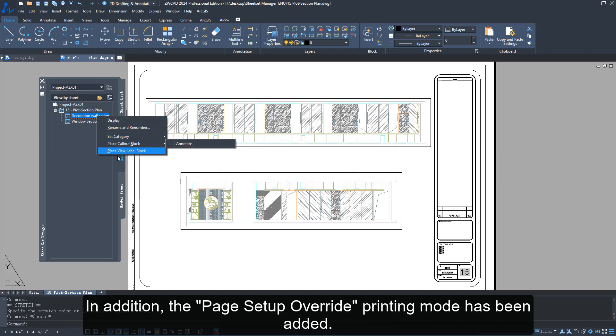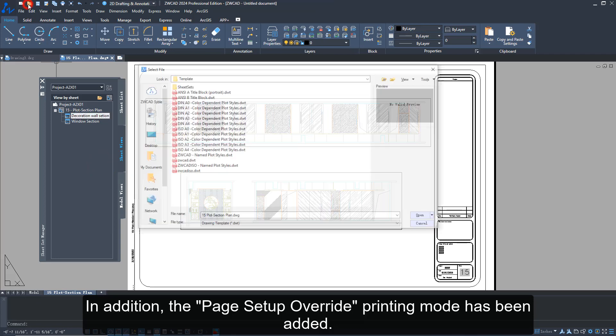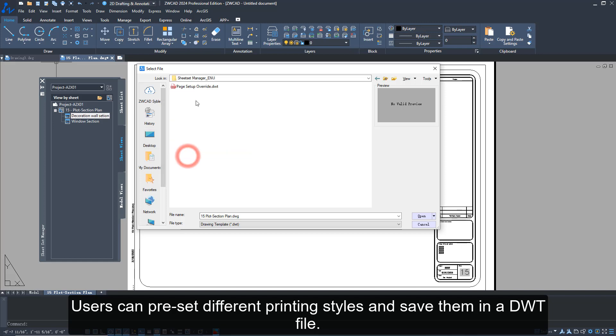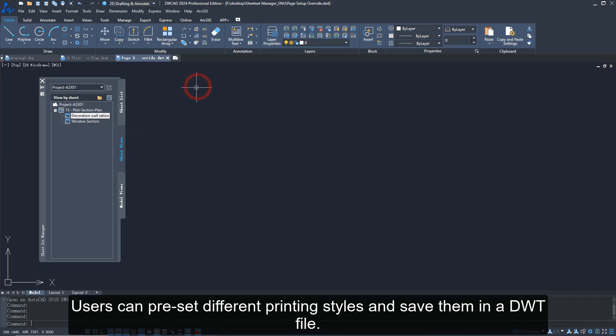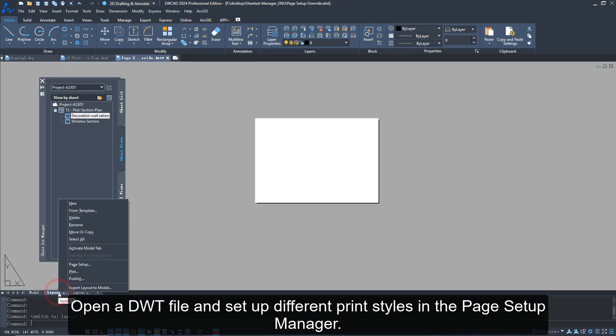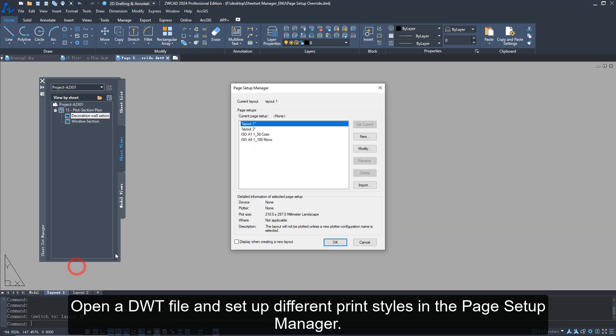In addition, the page setup override printing mode has been added. Users can preset different printing styles and save them in a DWT file. Open a DWT file and set up different print styles in the page setup manager.